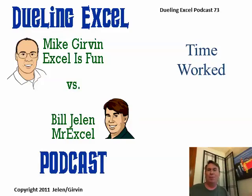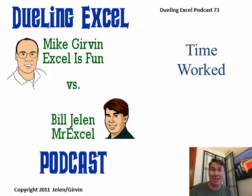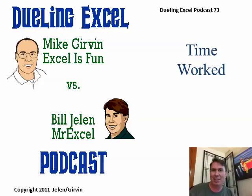Beautiful Mike. Great explanation of MOD from Excel help of all places. See you next time for another netcast from MrExcel and Excel is Fun.